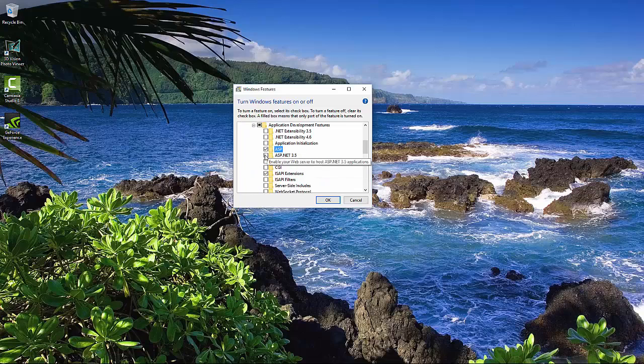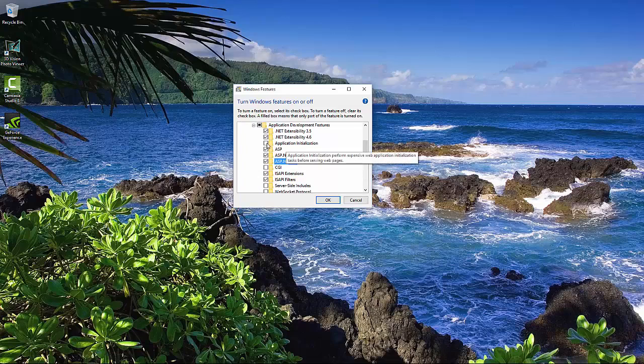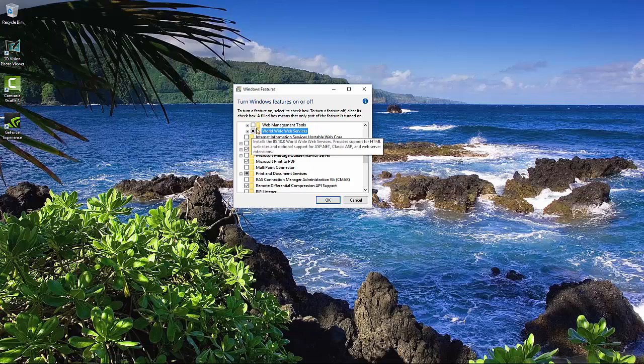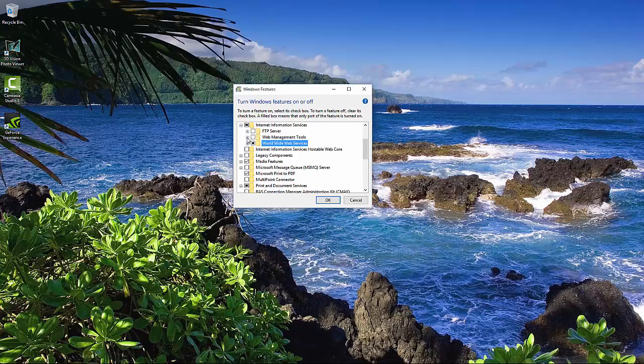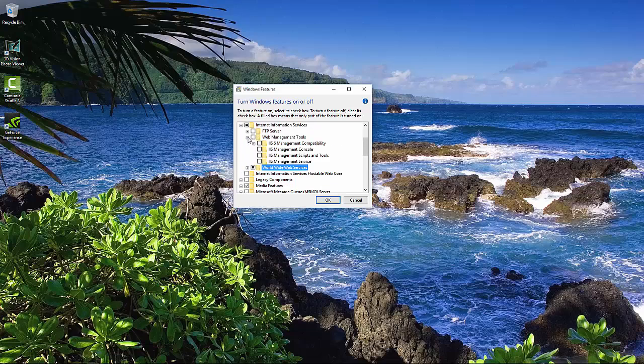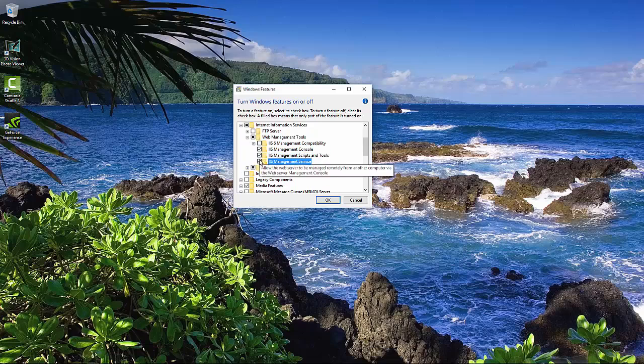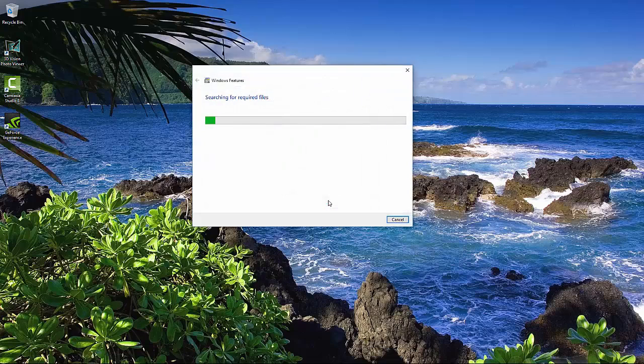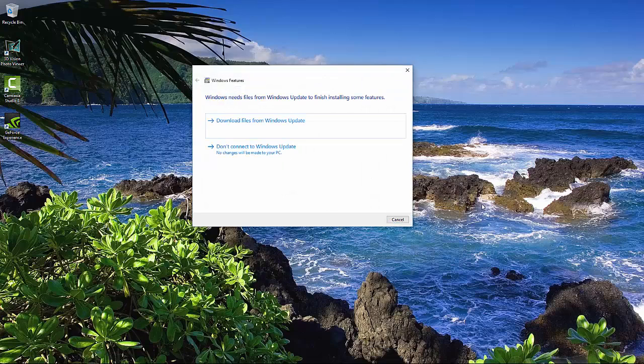We're going to choose ASP, ASP.NET, ASP.NET 4.6, and Application Initialization. Now we're going to jump up and go to Web Management Tools, and we're going to choose all three of these. Click on OK and let it install.